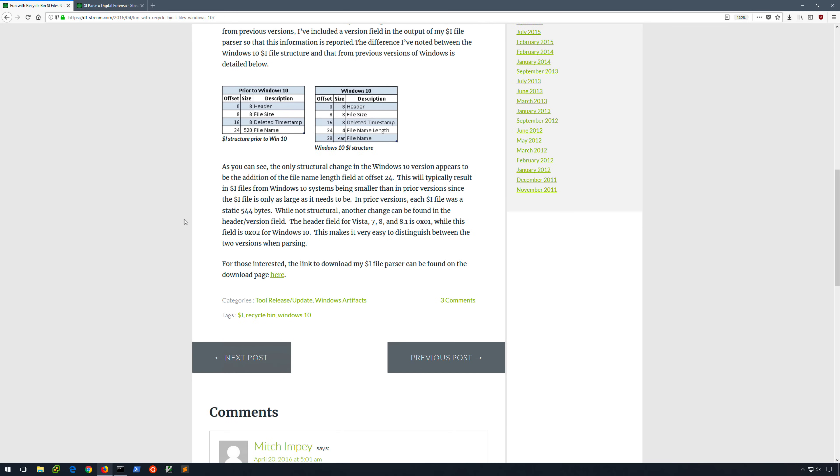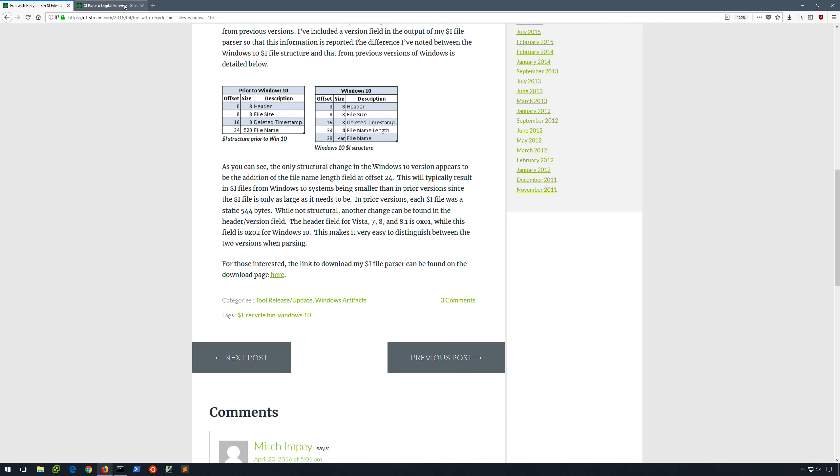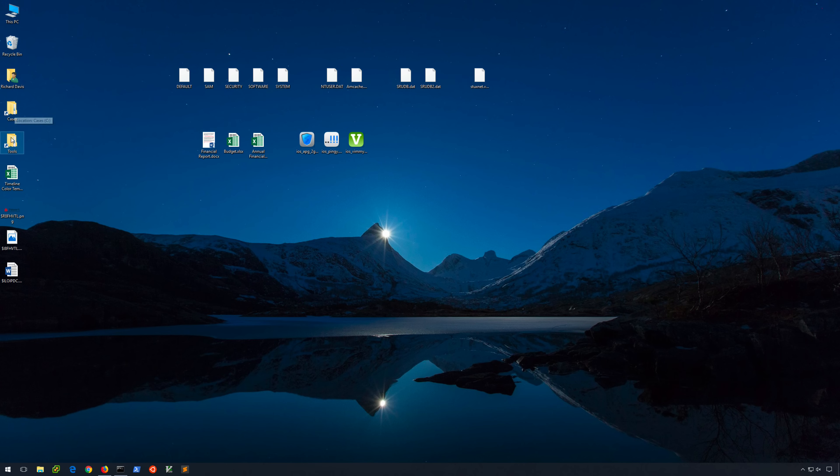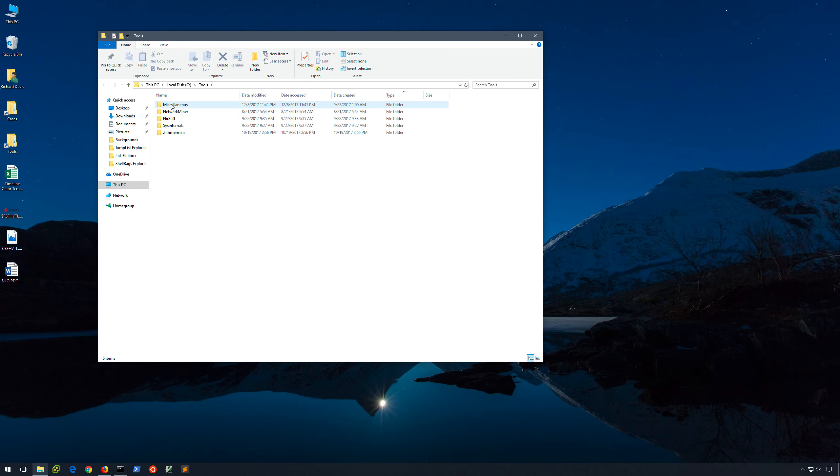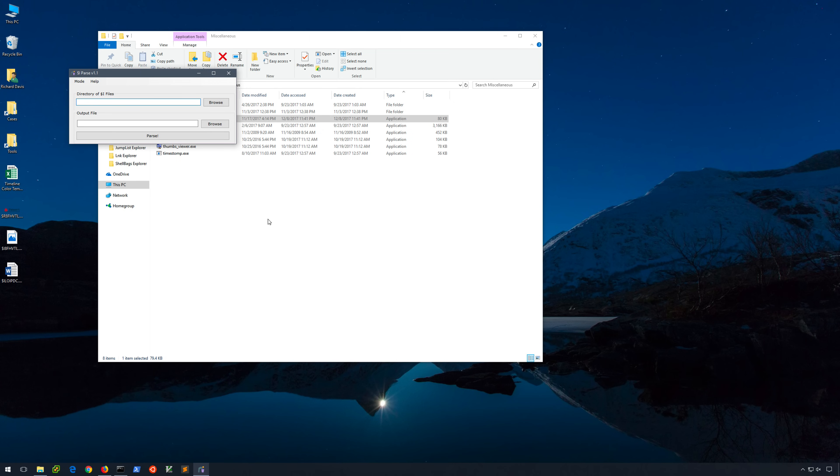Now, the tool that he wrote, again, called $i parse, is extremely easy to use. I've already got it downloaded, so let's go ahead and take a look at it. So, I'll go into my tools directory under miscellaneous, and here is $i parse.